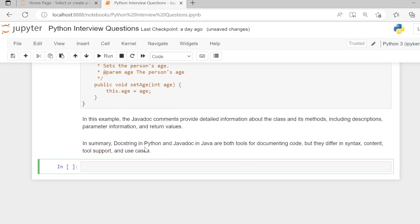In summary, docstring in Python and Javadoc in Java are both tools for documenting code, but they differ in syntax, content, tool support, and use cases. That's it for this video. Thank you.